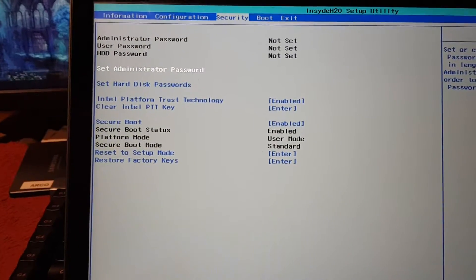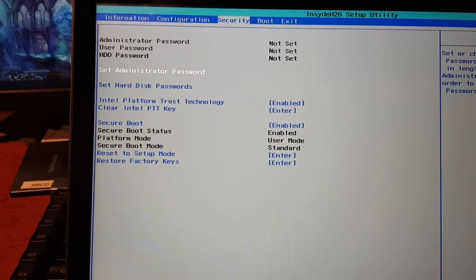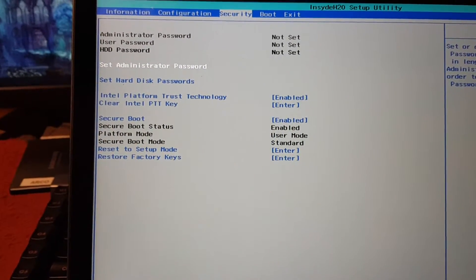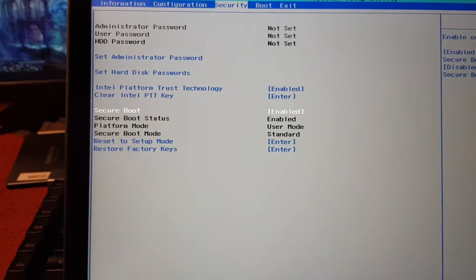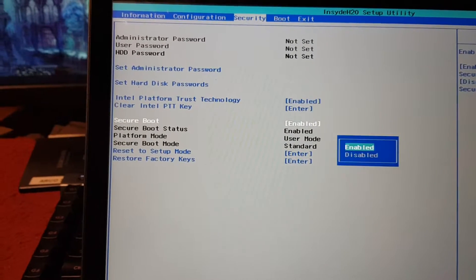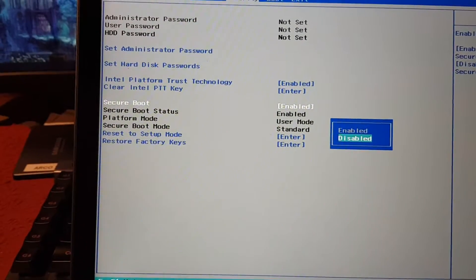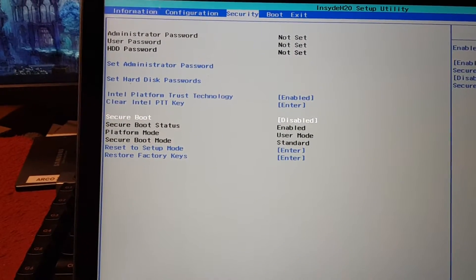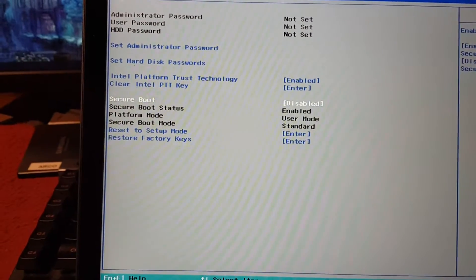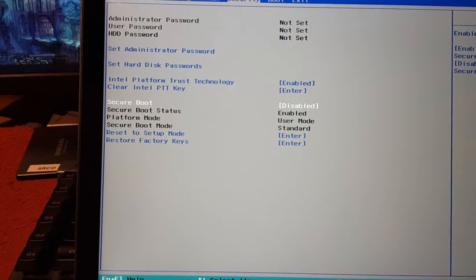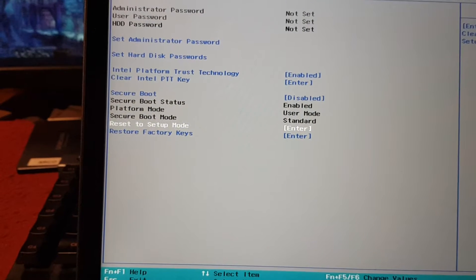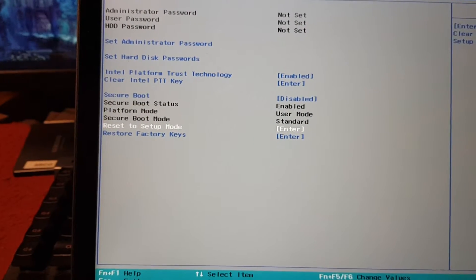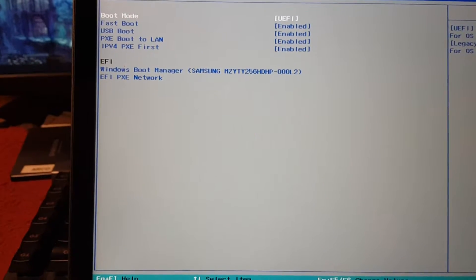And then we have here this Secure Boot as well. So it's more of the newer systems. Disabled, that's okay. Secure Boot enabled... disabled, it's good. And now we need to boot.